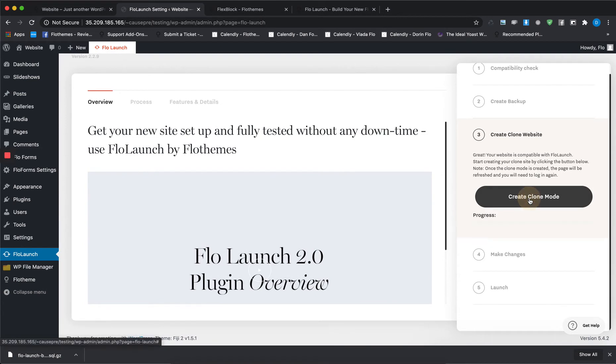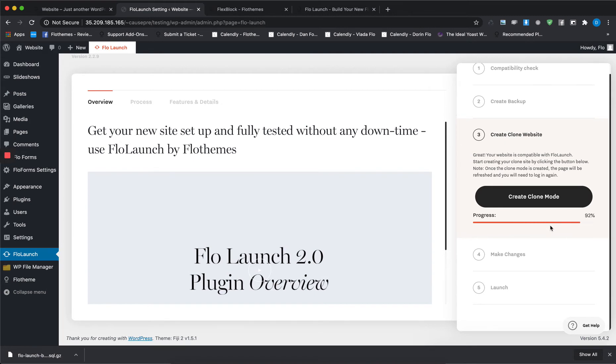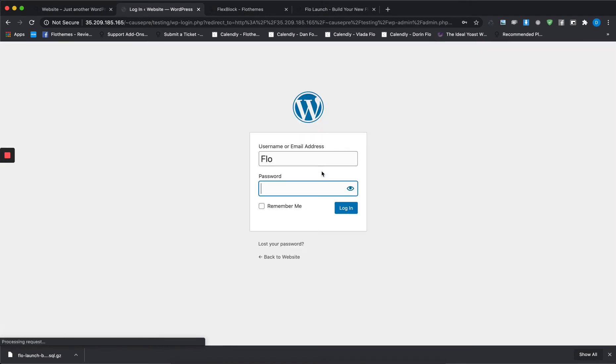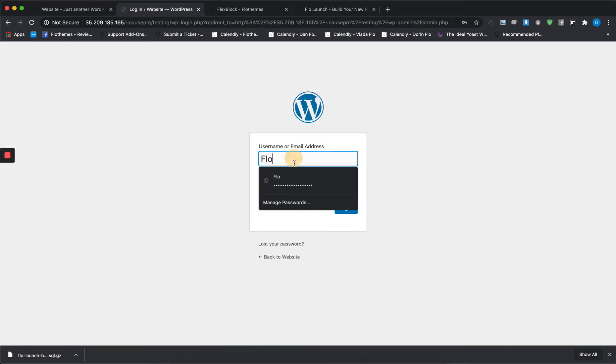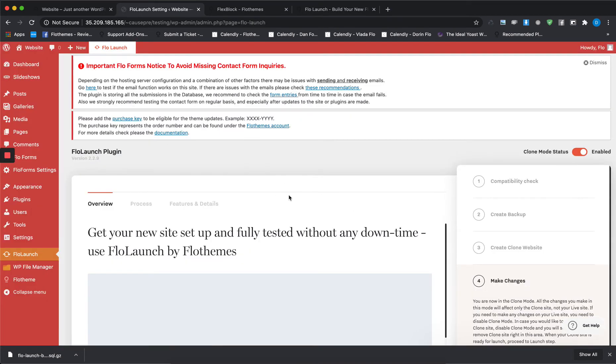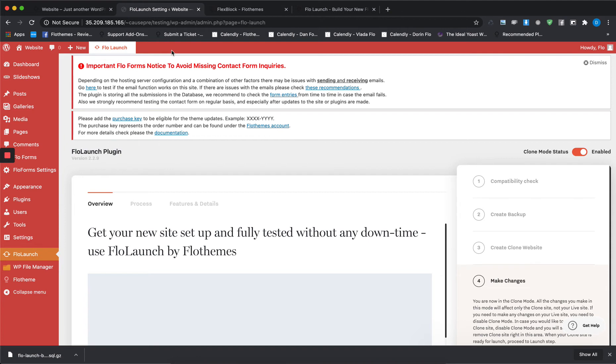Press on Create Clone Mode and once the process finishes you'll have to re-log again to your website. You'll notice right away that the color of your dashboard changed. That means you are in clone mode right now, so any changes that you make here won't affect your current site unless you are deleting pages, images, plugins, things like that.